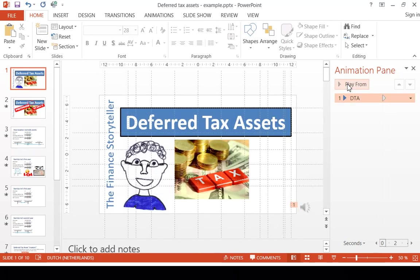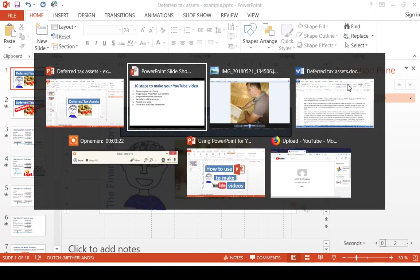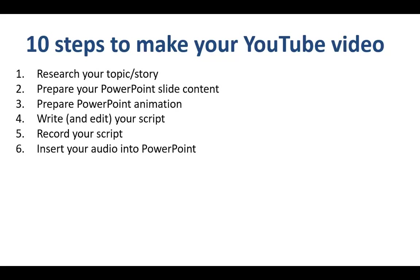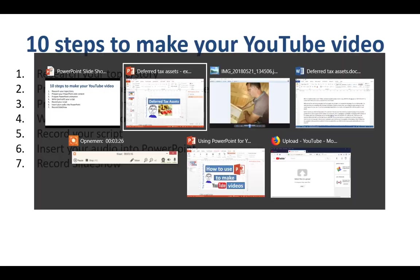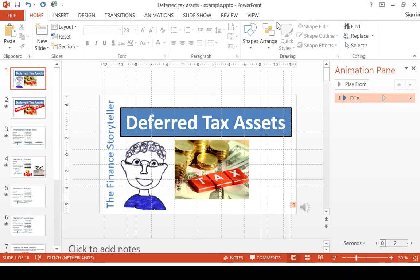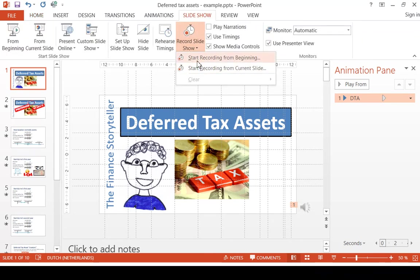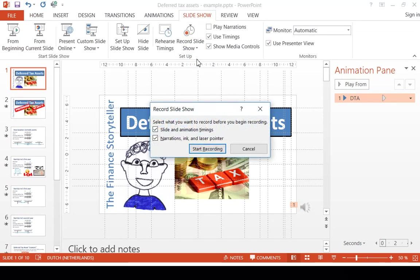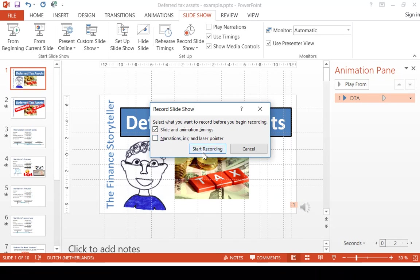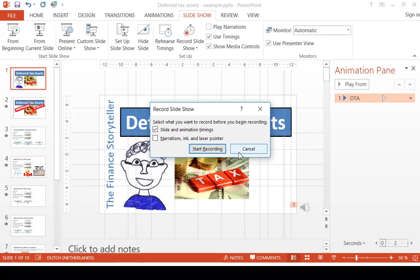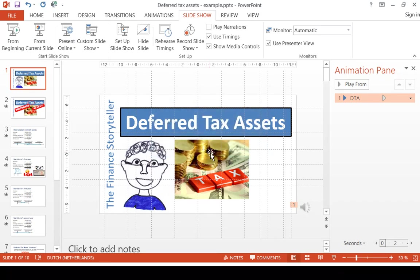Then we go to step 7, recording the slideshow. You go to file, slideshow, record slideshow, start recording from the beginning. You click on slide and animation timings once you hit start recording. You will hear the audio track once you click on it, and you can time your visuals to the audio track to make sure they're in sync.